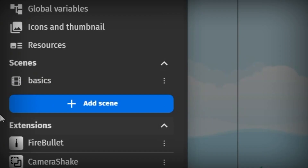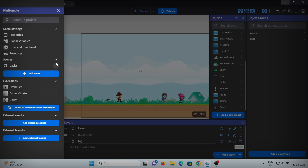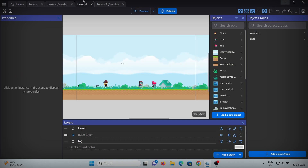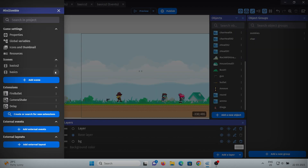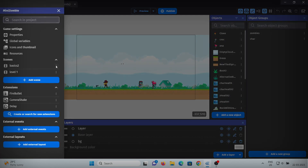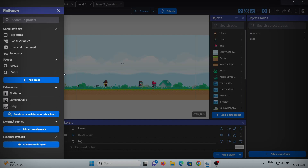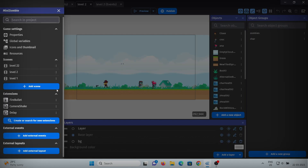To duplicate this level, go to the project manager where you can find all of the scenes. Click the three dots and select duplicate. Now if I open this, I have two different levels. Let me quickly rename them to level one and level two. I'll make one more level and arrange them in order by moving them down.